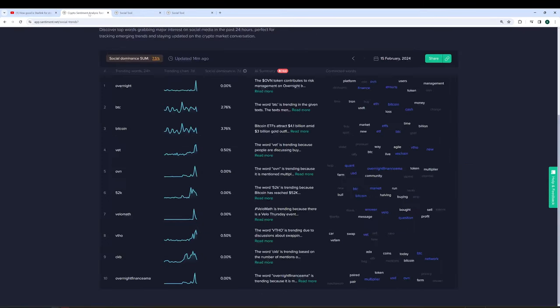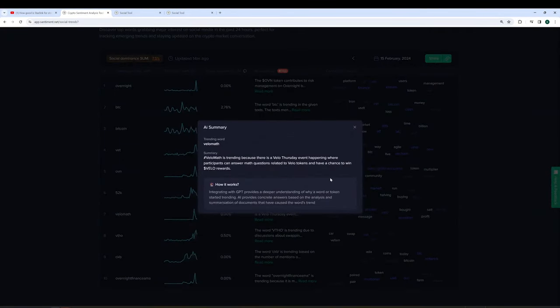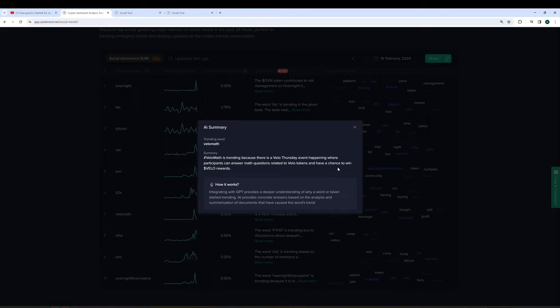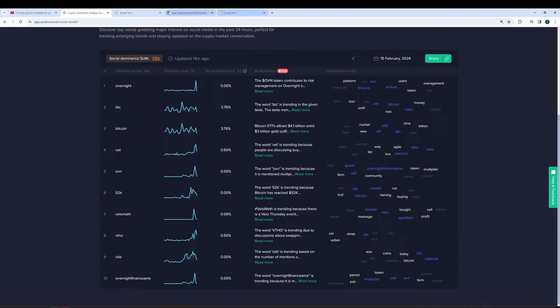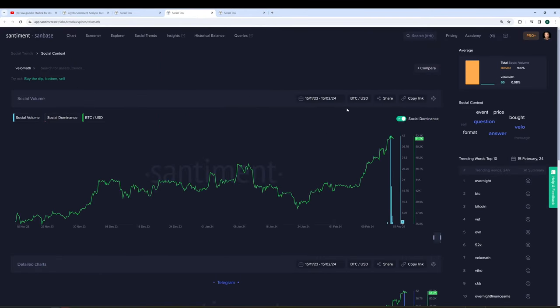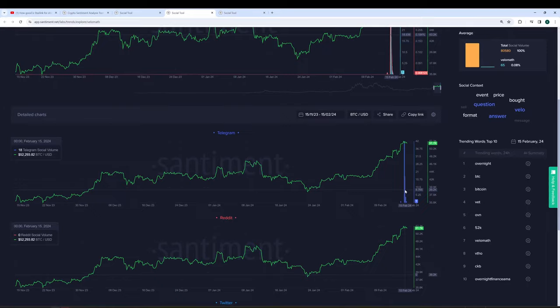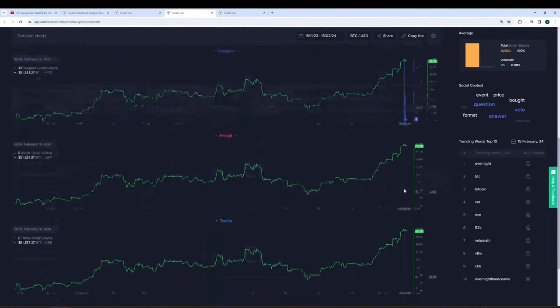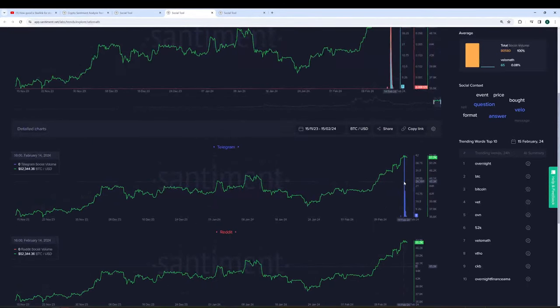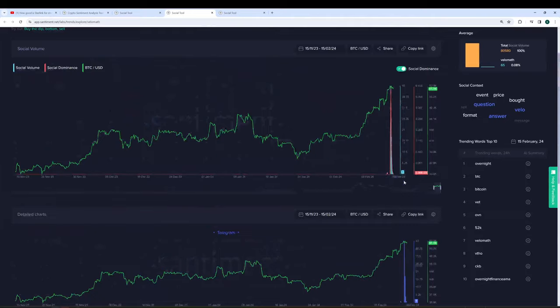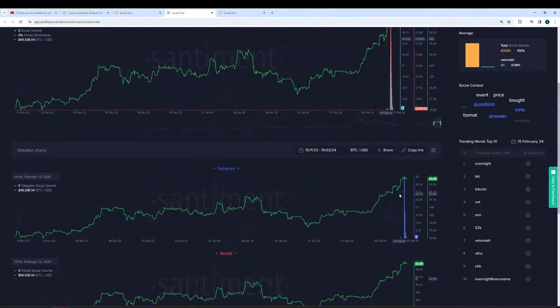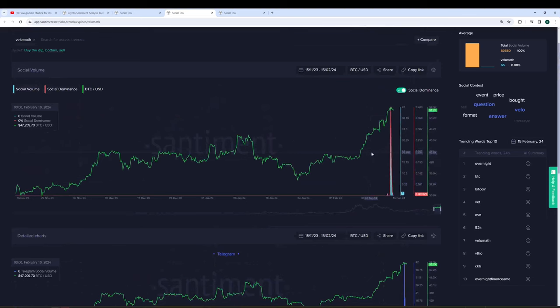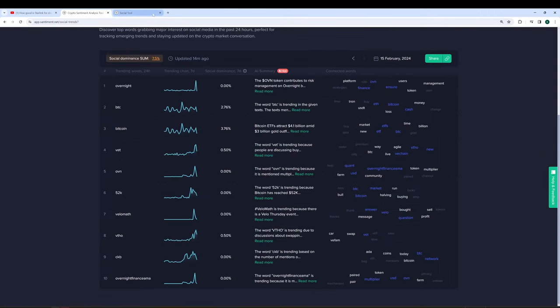Seventh on the list is VeloMath, which is trending because there's a Velo Thursday event happening where participants can answer math questions related to Velo tokens and have a chance to win Velo rewards. I wouldn't be surprised if this is related to one particular platform where it's getting a ton of promotion. And it appears to be Telegram, almost exclusively on Telegram, tons of talk about it. So this is probably an inorganic discussion, but regardless, when you get a promotion that is successful on one platform, it's not surprising to see it pop up on our top 10 trending countdown list.